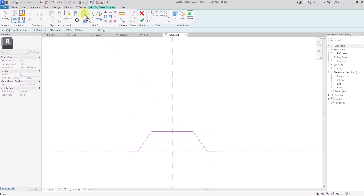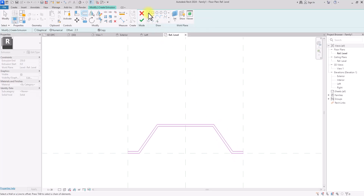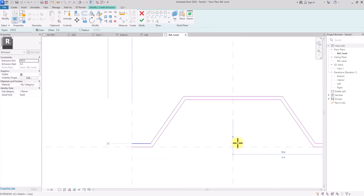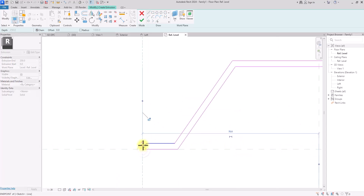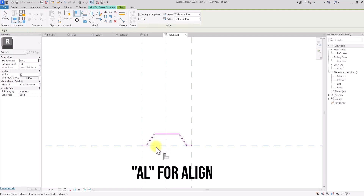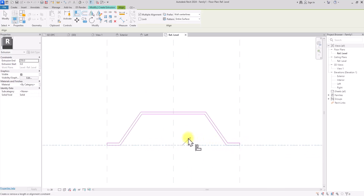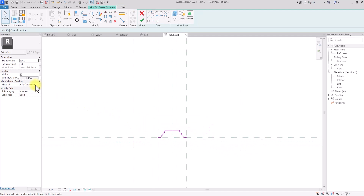Now I'll use the Offset tool and offset the profile by 2.5 millimeters. Normally the thickness of a roofing sheet is 1 millimeter, but we'll use 2.5 to make it more visible. After offsetting, I'll use a line to close the loop to make sure it's a closed loop so it won't show any errors. Then I'll press AL on the keyboard for the Line tool, select the reference plane, select the line and lock it in place — doing this on both sides.